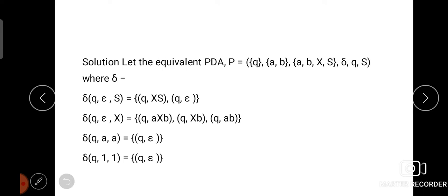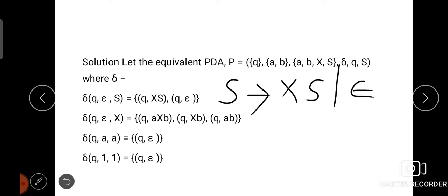For the production rule S → XS and S → ε, we write the delta function as: δ(Q, ε, S) = {(Q, XS), (Q, ε)}. The first two parameters stay the same — Q and ε — and the third parameter is the left-hand side non-terminal S. On the right-hand side, we place the right-hand side terms from the production rules.